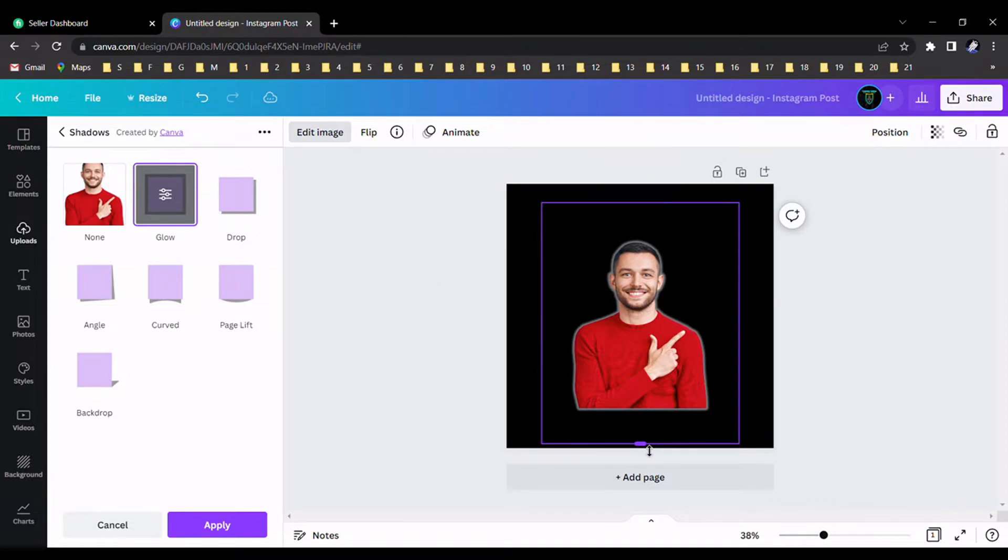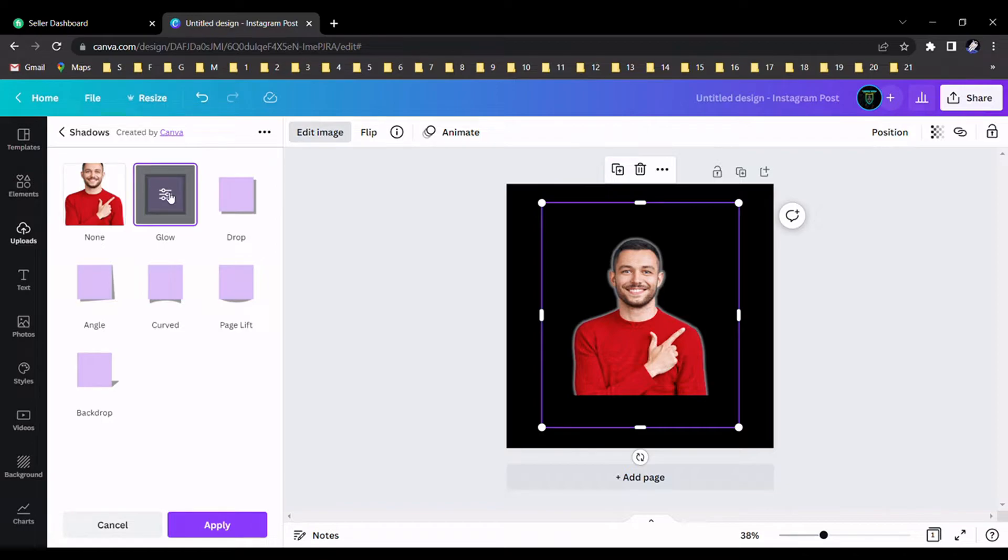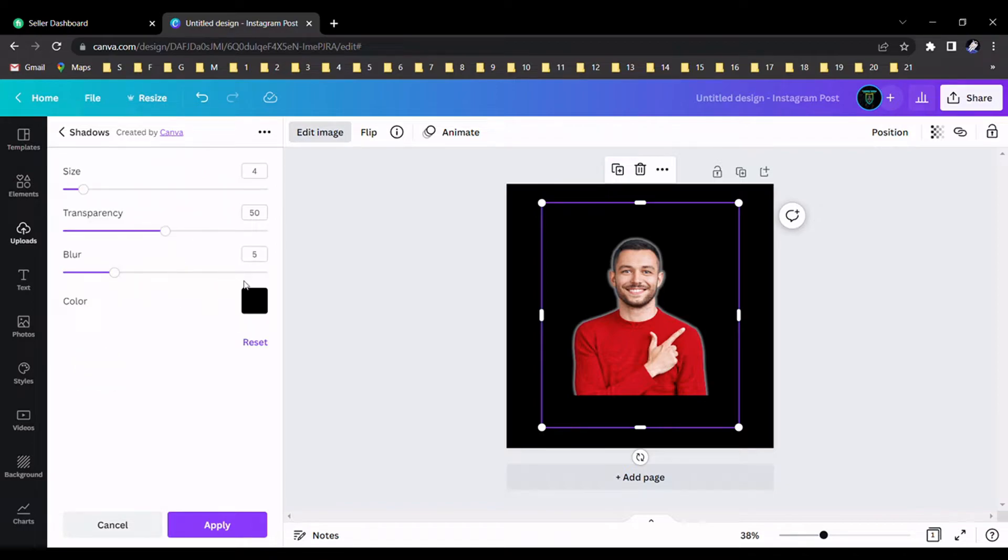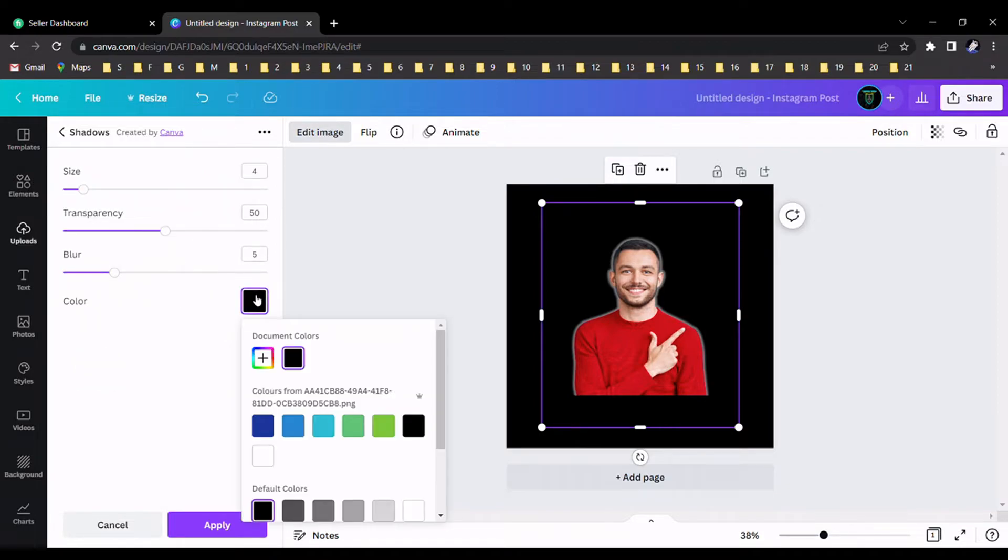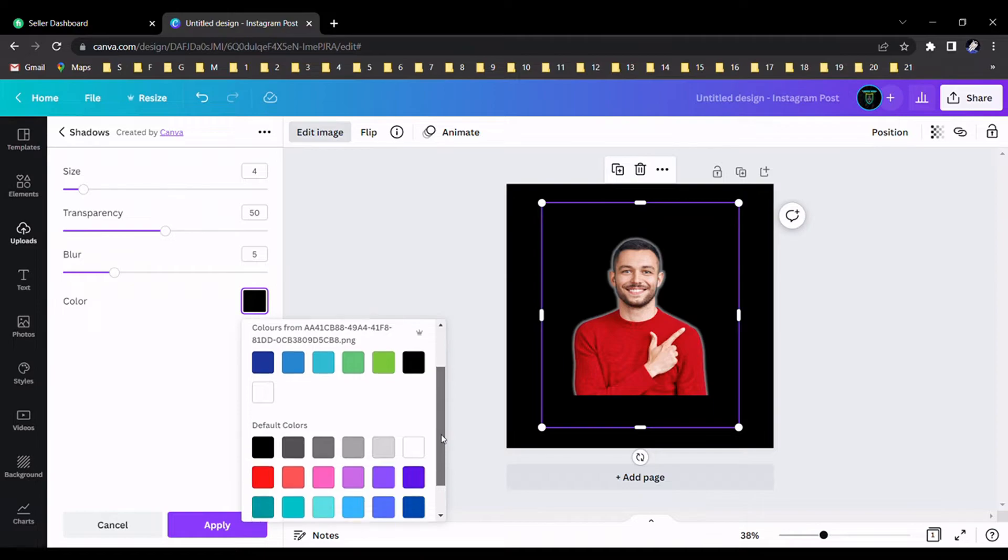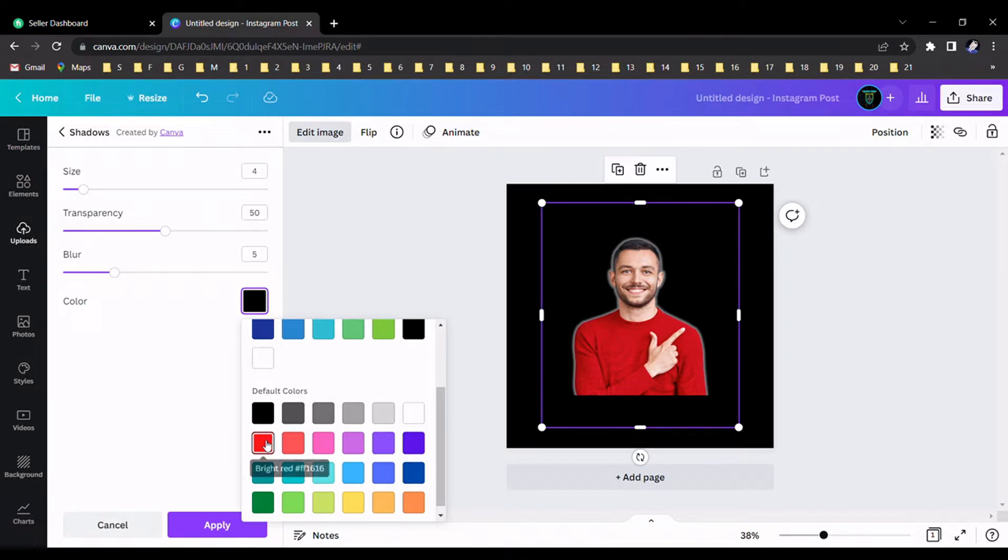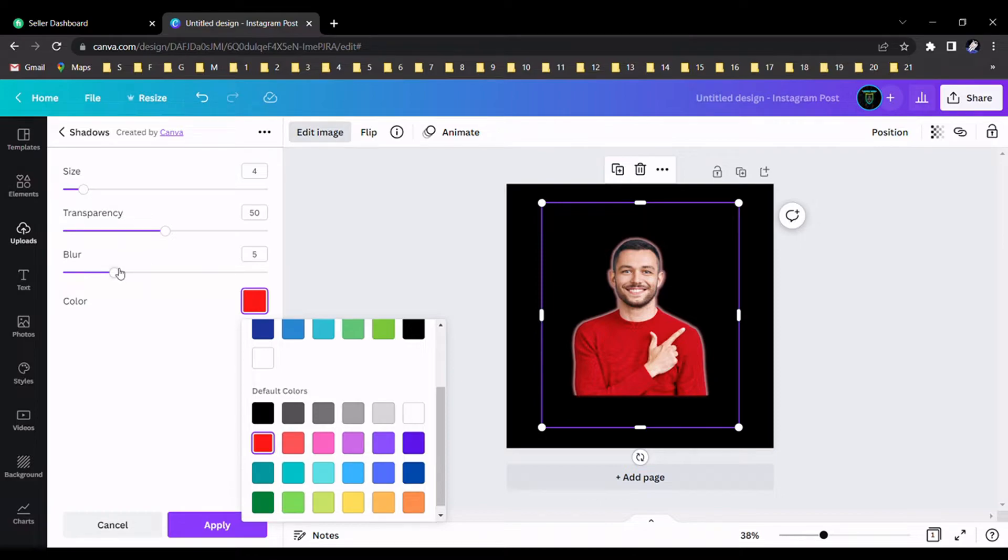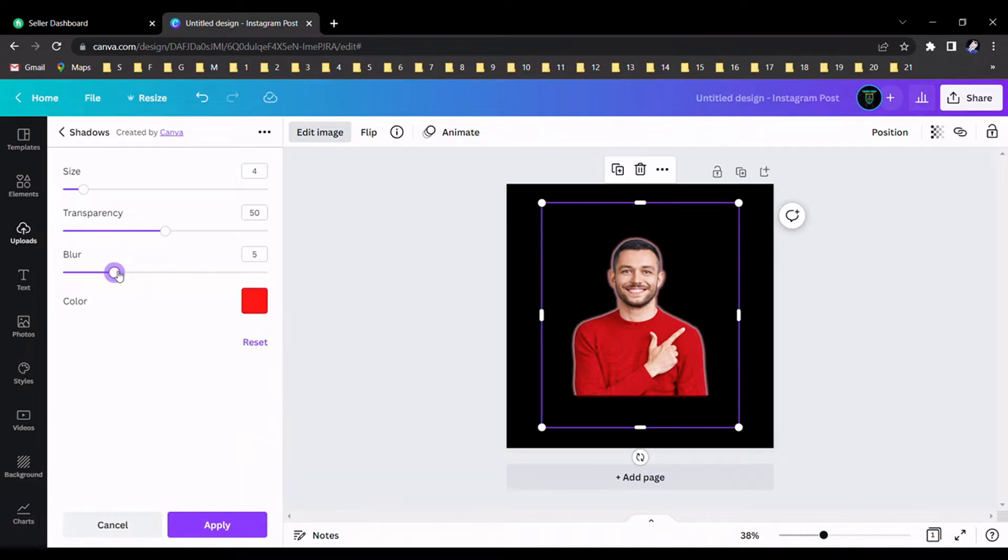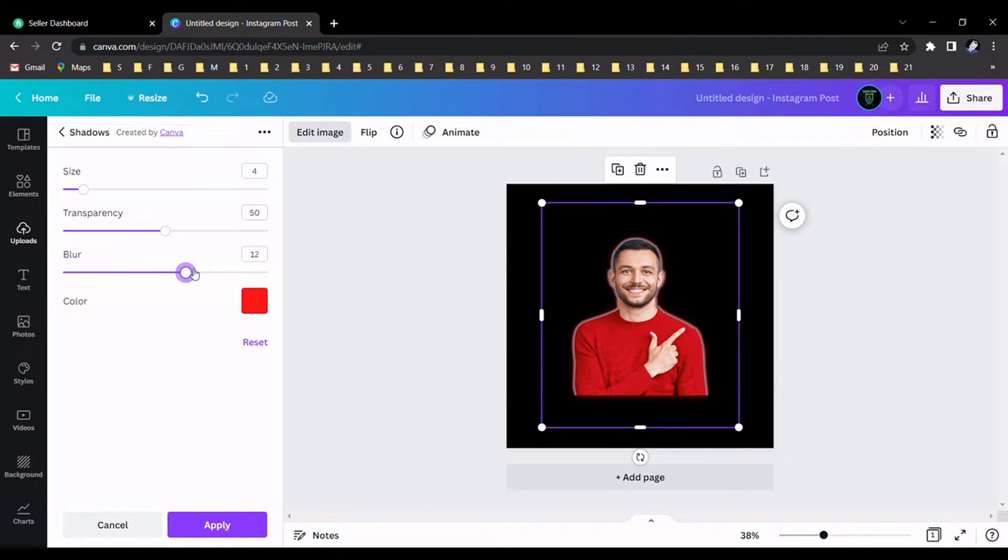After that, we should select the color that we want to apply for this image. Now I like to select the red one like this. I like to adjust the blur to number 12, and also increase the size.